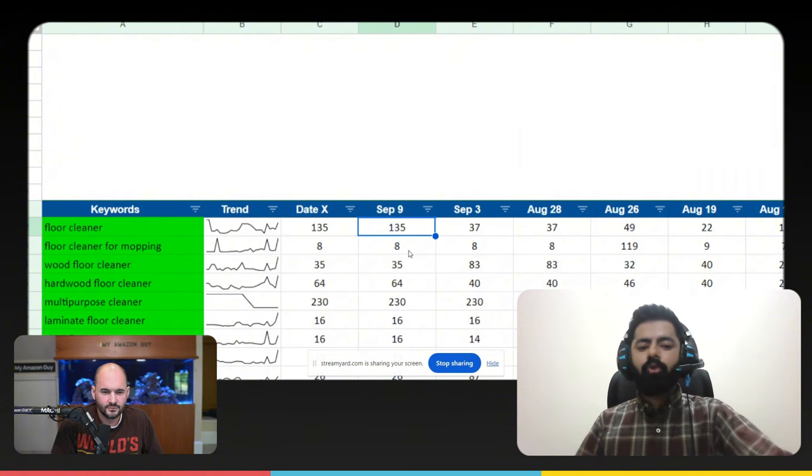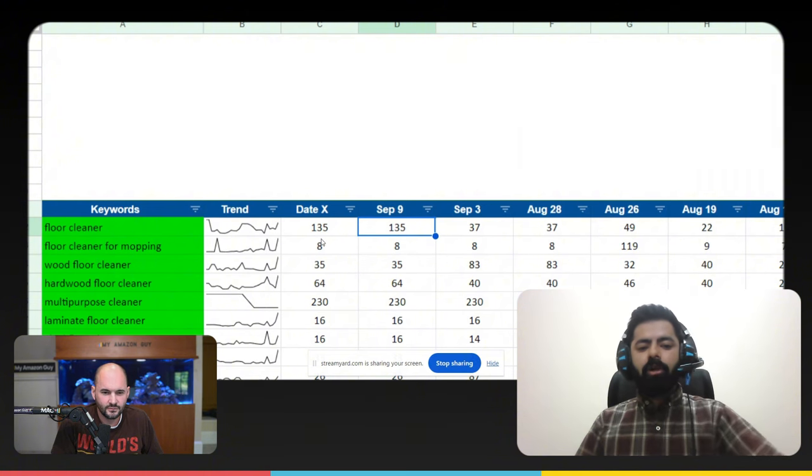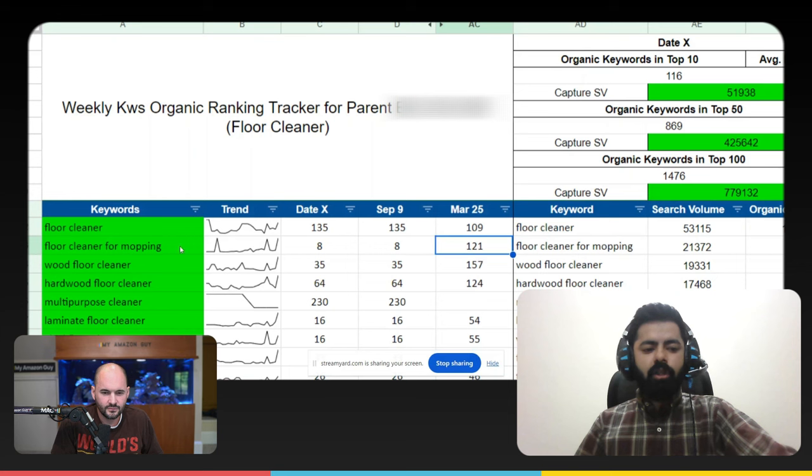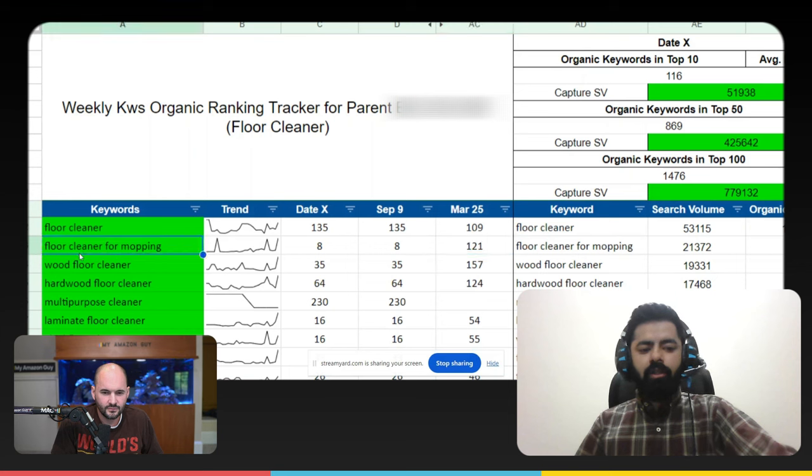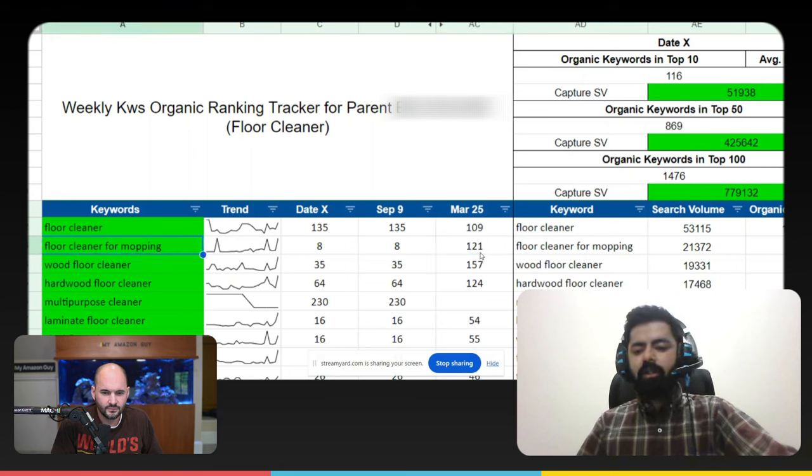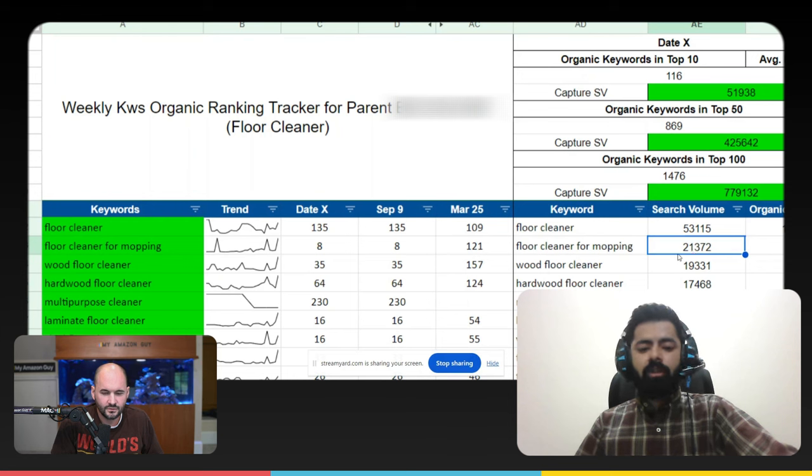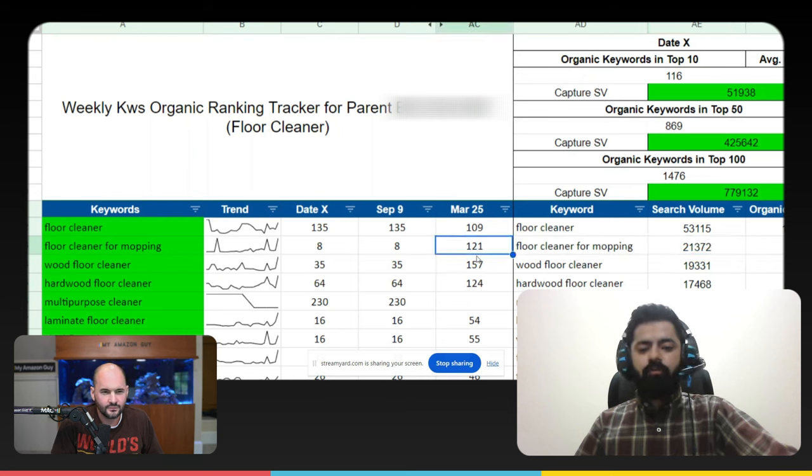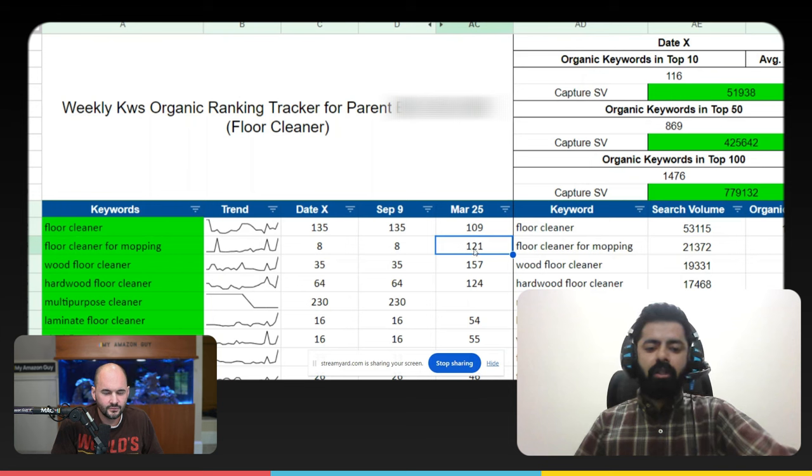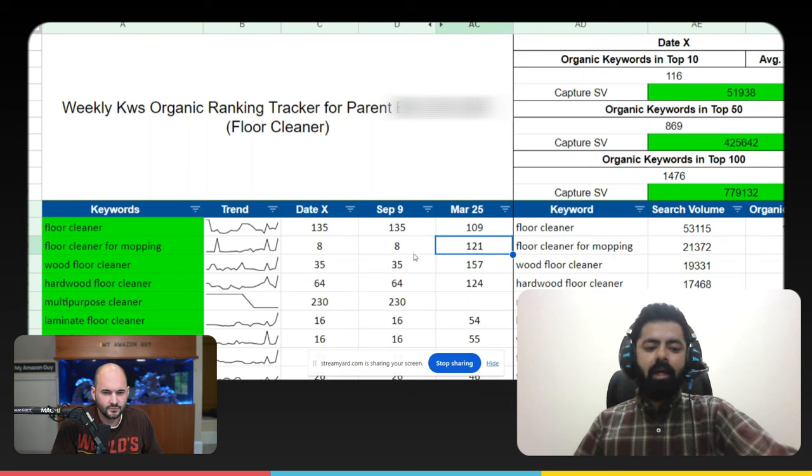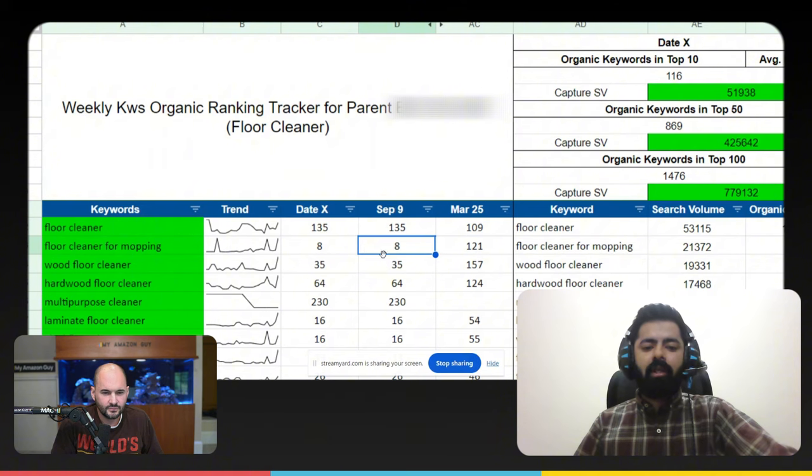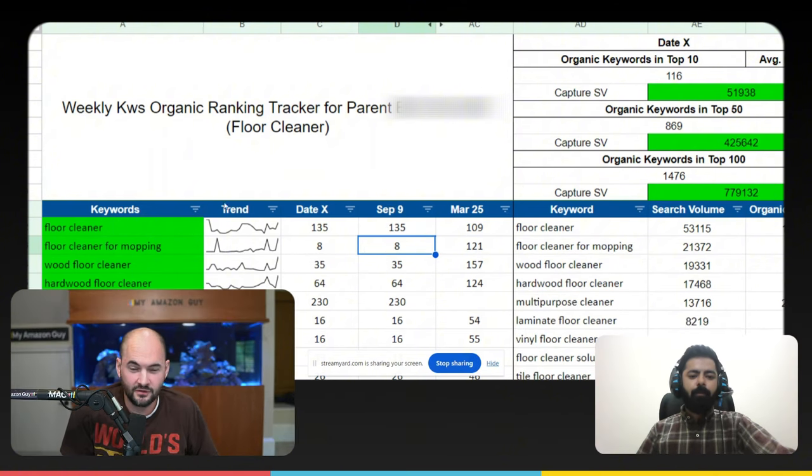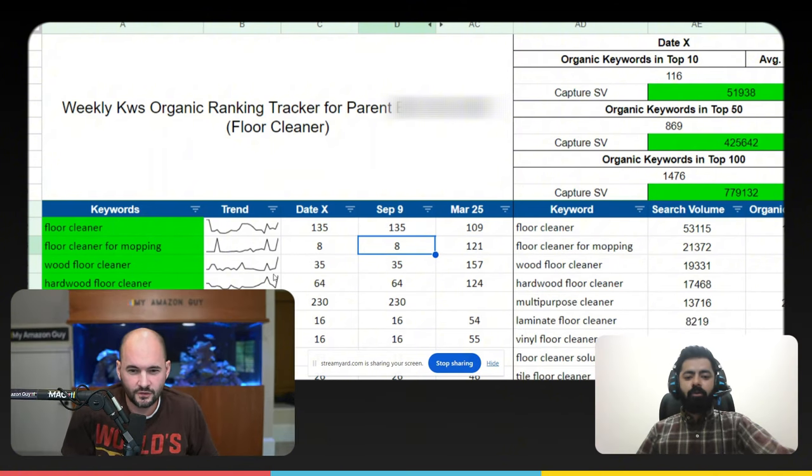But if we look at the second keyword, which is floor cleaner for mopping, we can actually see the search volume is a whopping 21,000. And we can see that from March, we were sitting on organic rank of 121. And now we are actually on the eighth position. And that's at the top of the page, which is incredible. So that's a really big one.